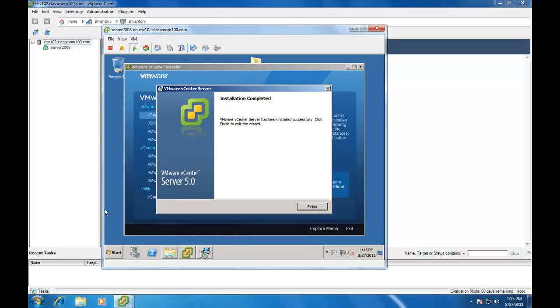Our VMware vCenter Server 5.0 installation is now finished. Obviously, we abbreviated somewhat. It usually takes between 10 and 20 minutes to install vCenter Server as a standalone product with an additional 5 to 10 minutes if you're installing the integrated SQL Express database.